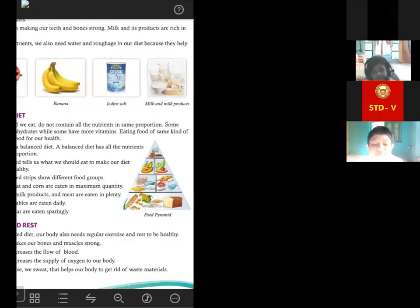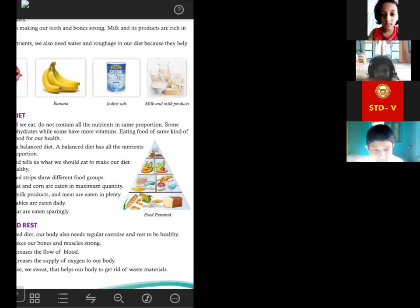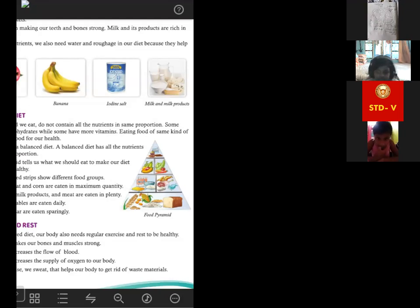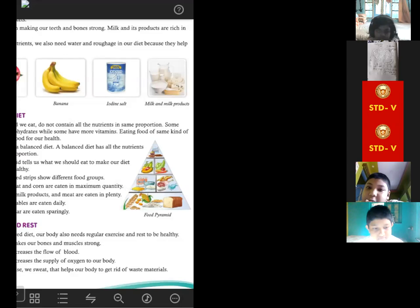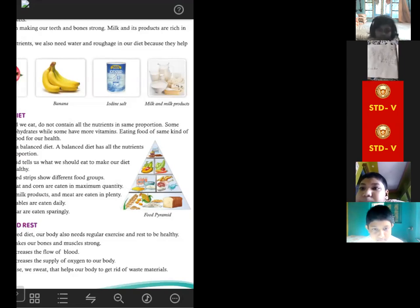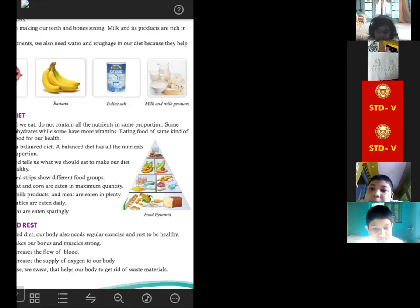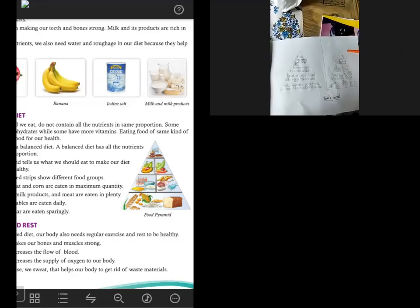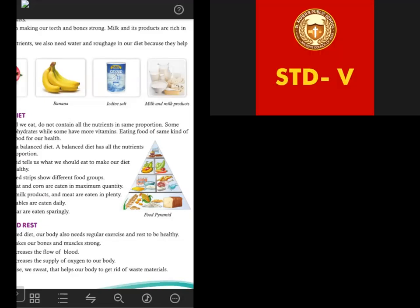Now Ipshita, you unmute your device. A student asks if they can show the diagram of the brain and their food pyramid. The teacher confirms: at the end of the drawing, you should write 'FIG' and then write the name of it. Those who have drawn it can show it now. The student confirms it is the food pyramid they have drawn.